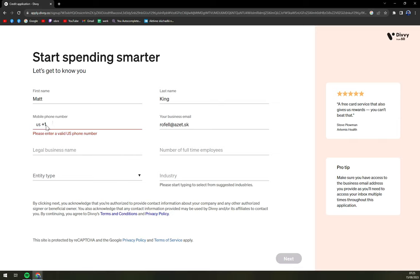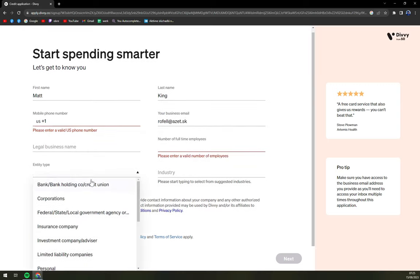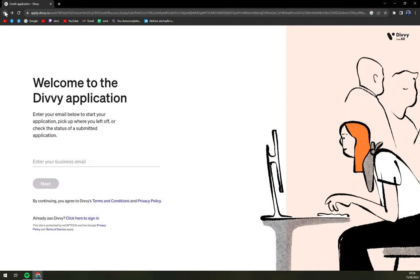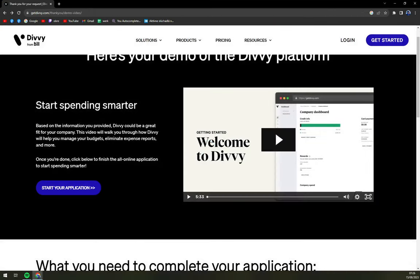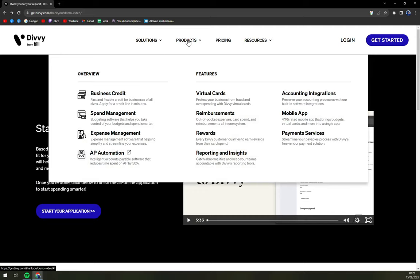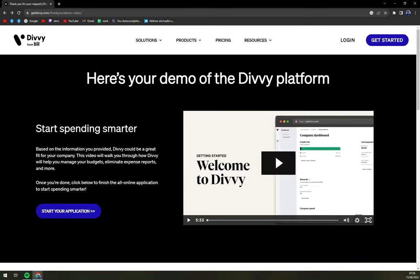US plus one — please enter a valid US phone number. As you can see, they are focused more on the US market, so straight away we are learning something. Your business email, legal business name, number of full-time employees, entity type, and industry. They are US-based, so if you're EU-based it's not a great fit. Even though they say they aim for smaller companies, they are not providing help to the smallest of them.